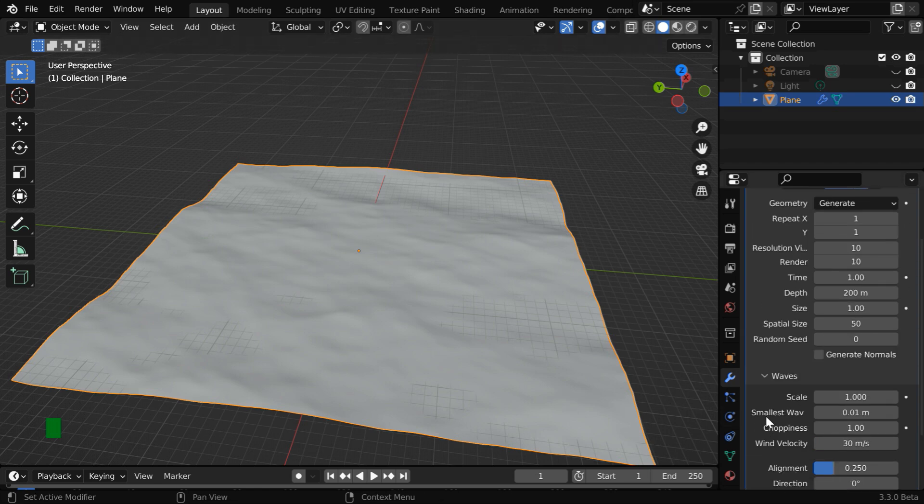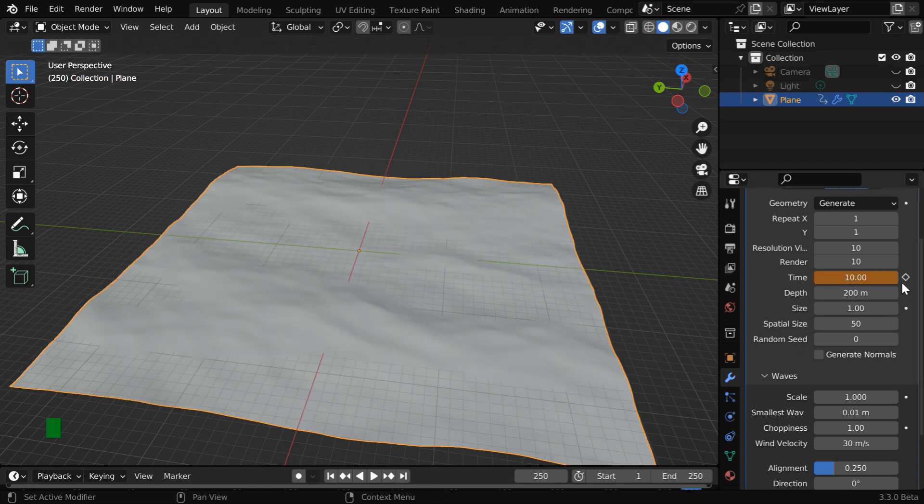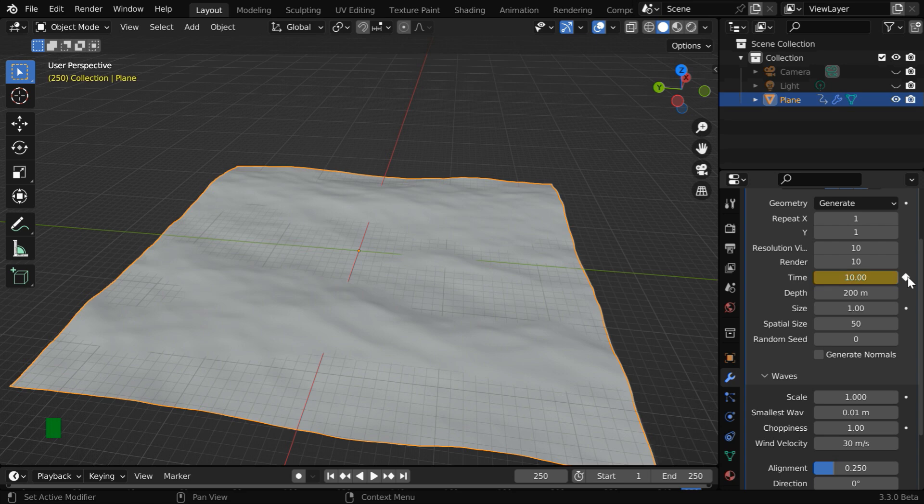But to enable this wave pattern, we need to animate this time value. So let's keyframe this, and then go to the end of the animation. Here, let's say we change it to 10 with a keyframe.